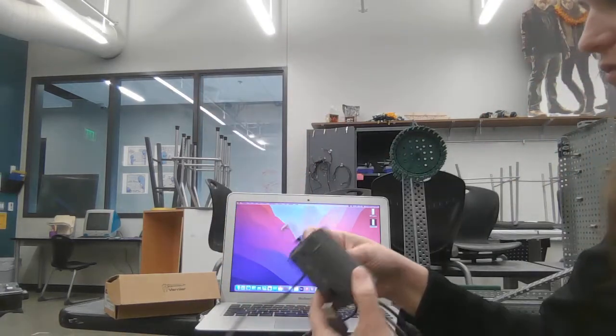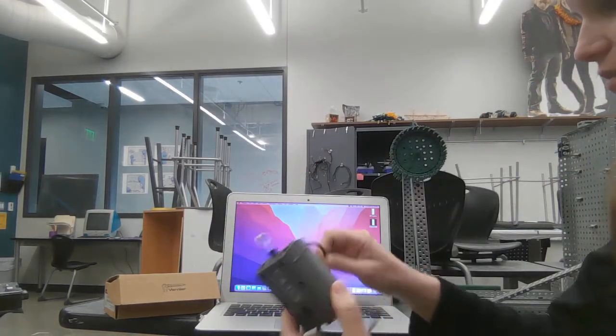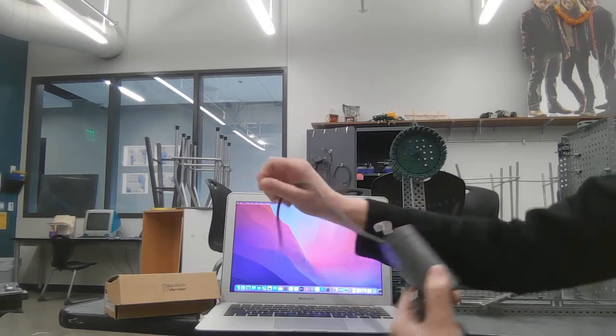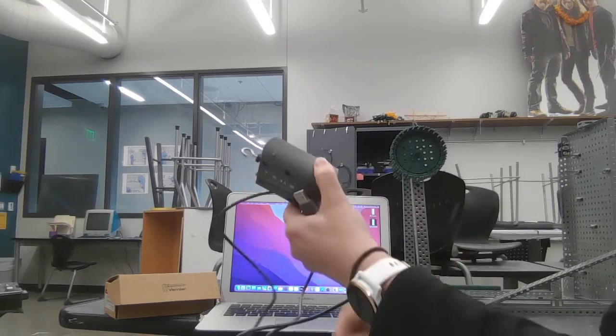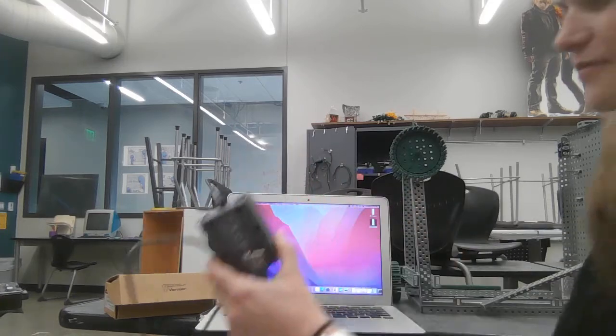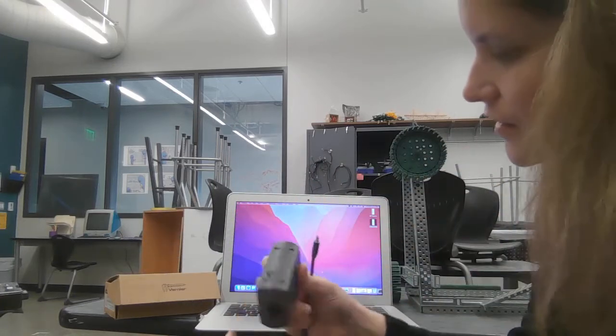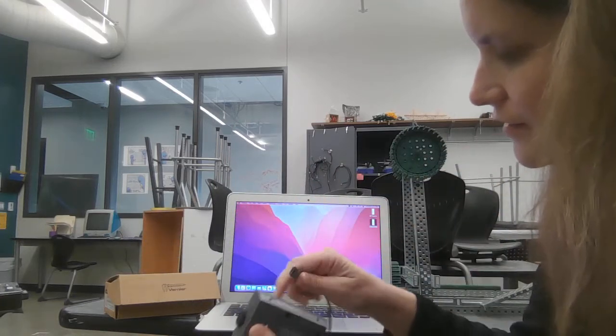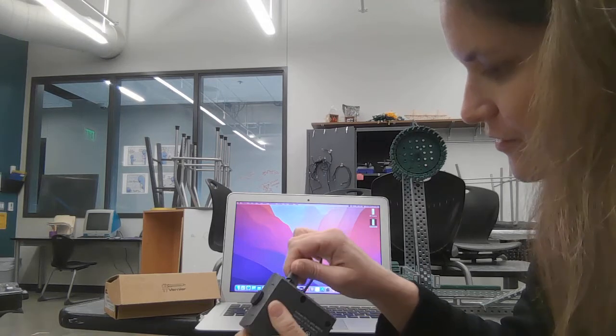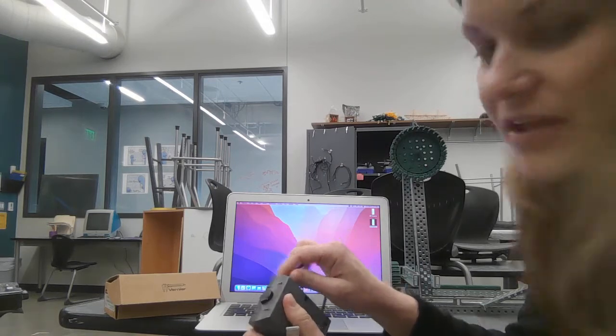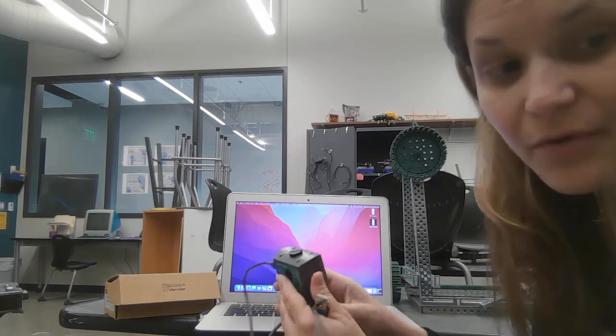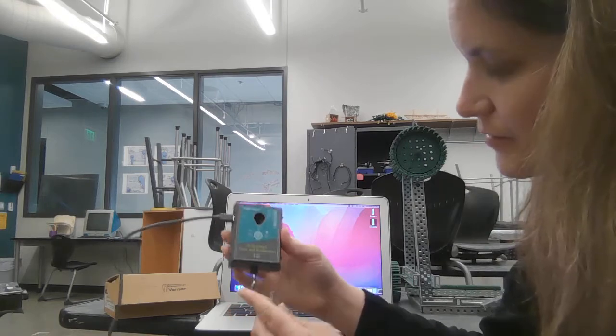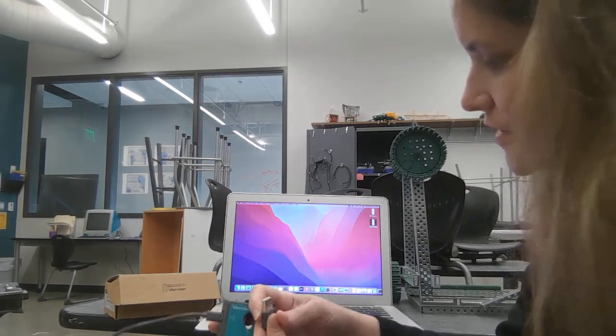A little cord. Oh boy. Get ourselves untangled there. Perfect. Okay. Here we go. Alright. Plug in. We're going through every little possible step, aren't we?